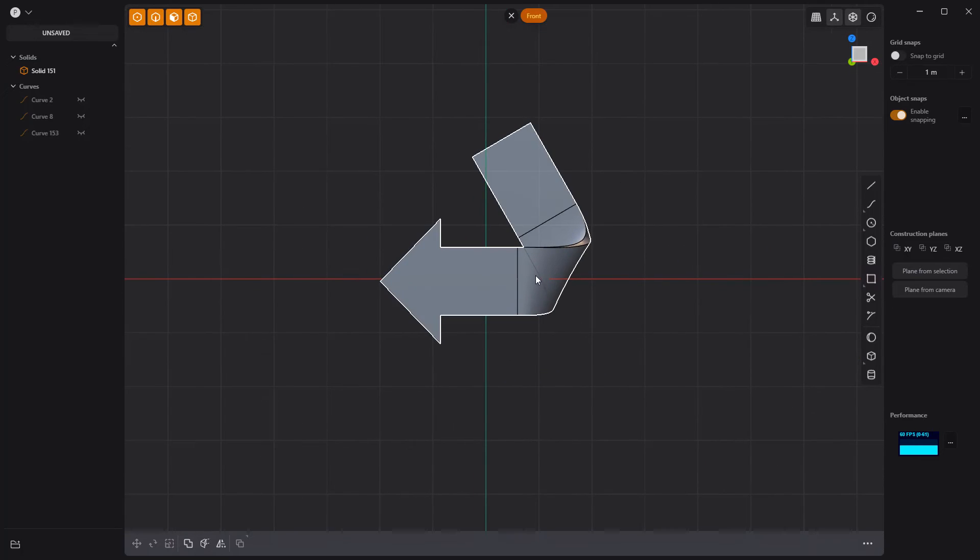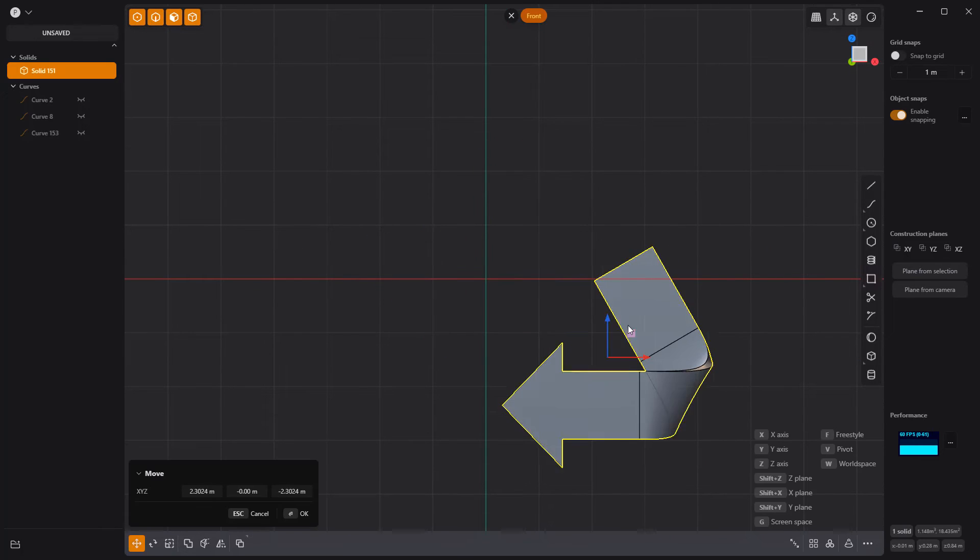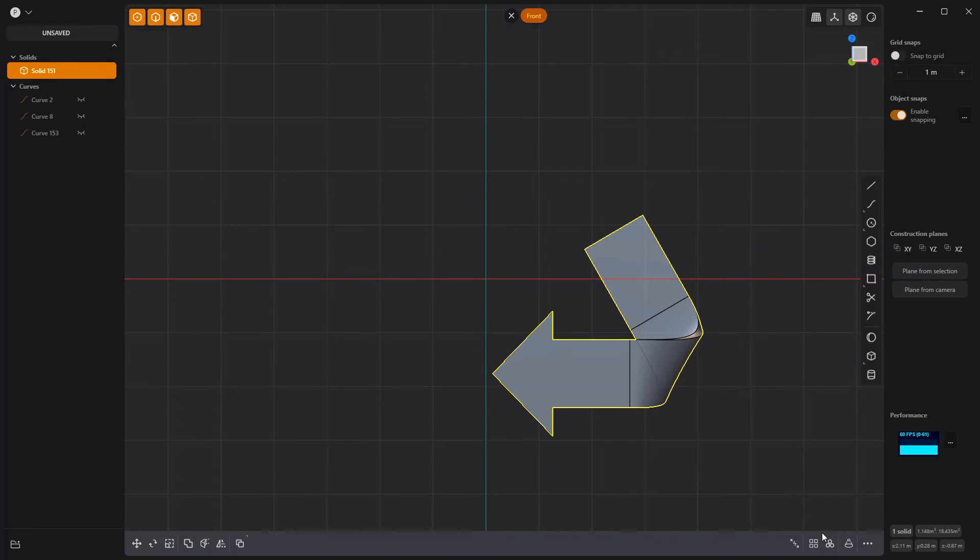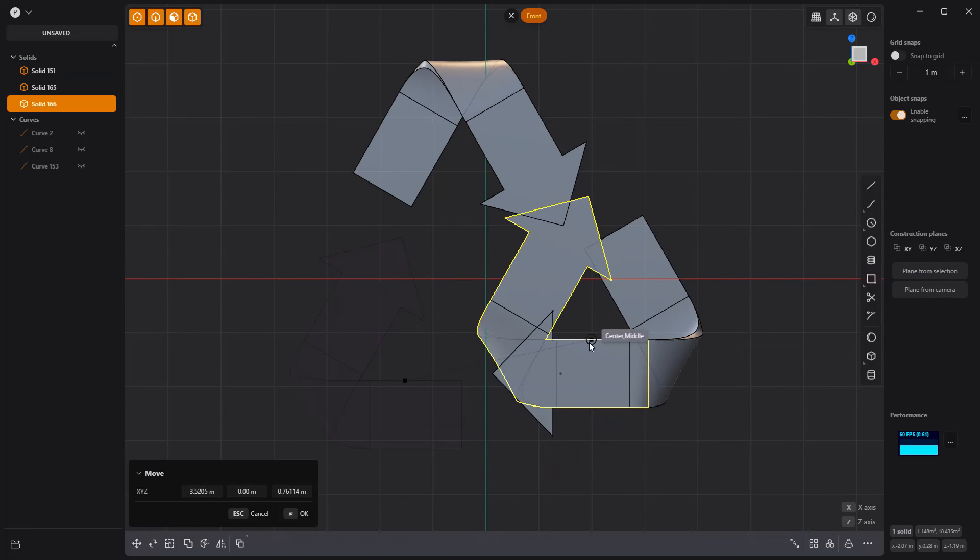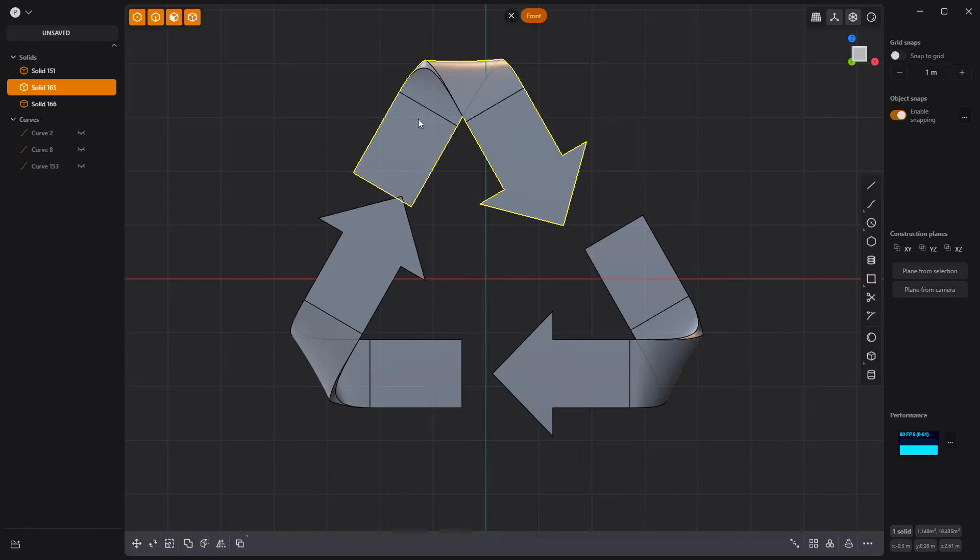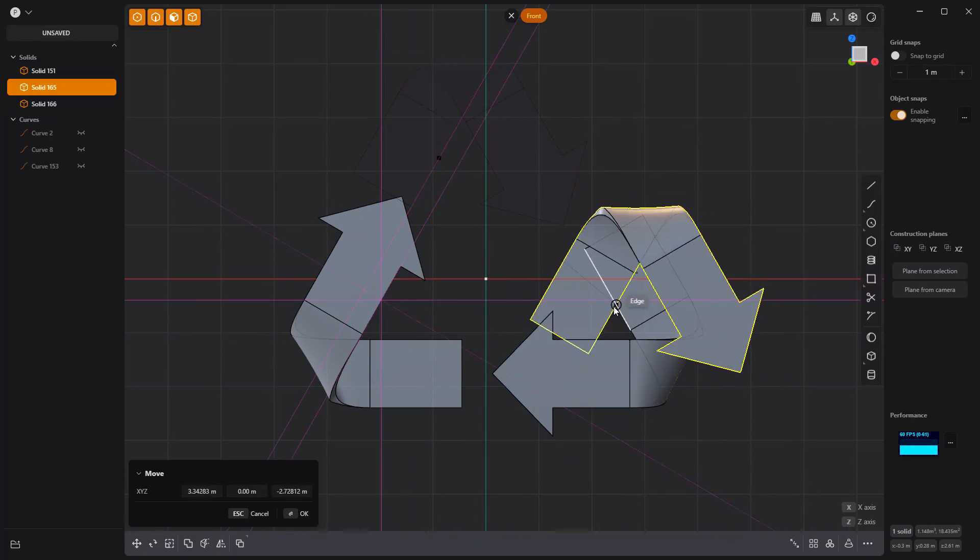Radial array the solid with a count of three, then move the solids into place so that the inner edges create a triangle, and you're good to go.